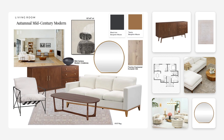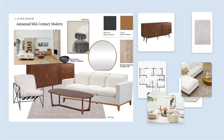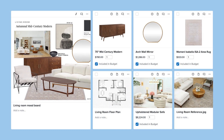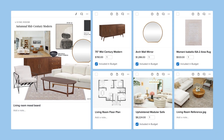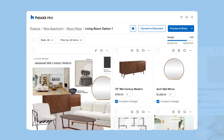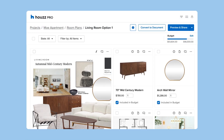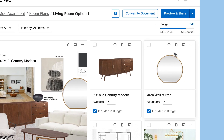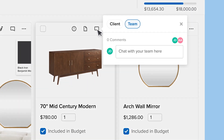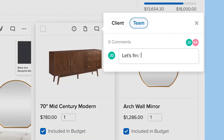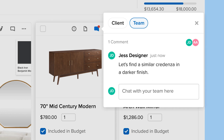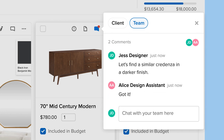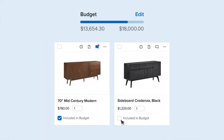Fire it up by adding your stunning mood boards, clipped products, lifestyle images, and more into a new room plan. Then bring in your team to help finesse your room plans to see how each product impacts the overall budget.